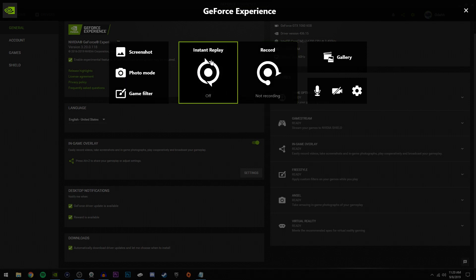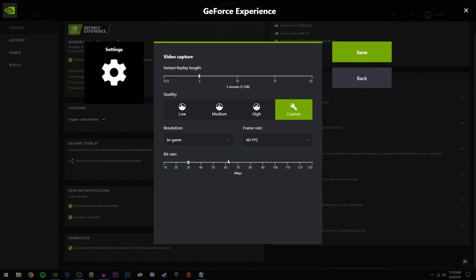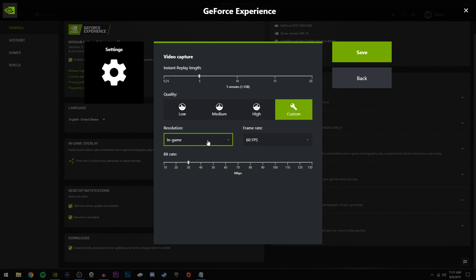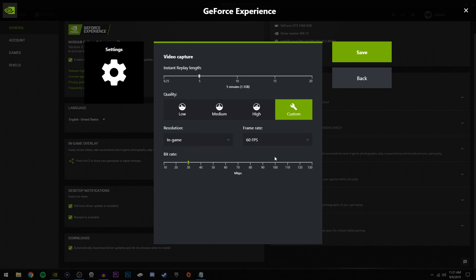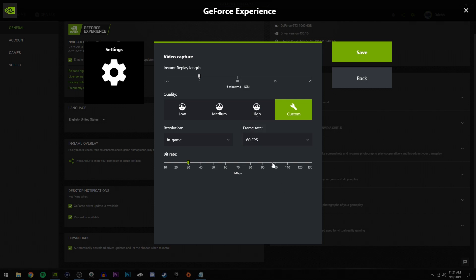So if you're going to use Instant Replay, click this and then click turn on. Adjust this Instant Replay length - this is how long the video is going to be when you press the hotkey. So if you want a three minute video, then you set it to three minutes. For bitrate, you're always going to use 30 megabits per second. For resolution, just choose in-game. And for frame rate, you can choose between 30 fps and 60 fps, but of course I recommend 60.